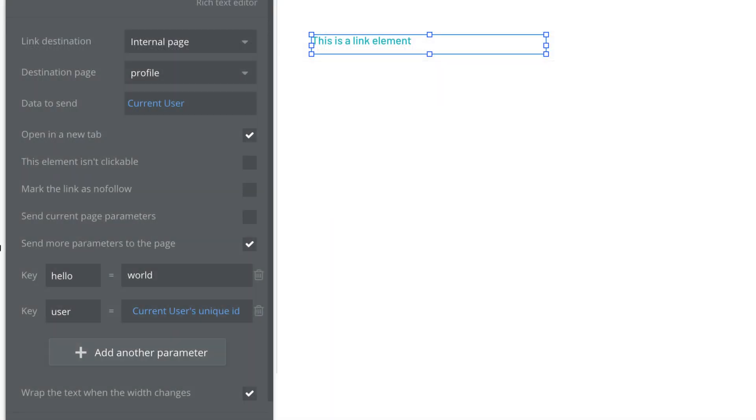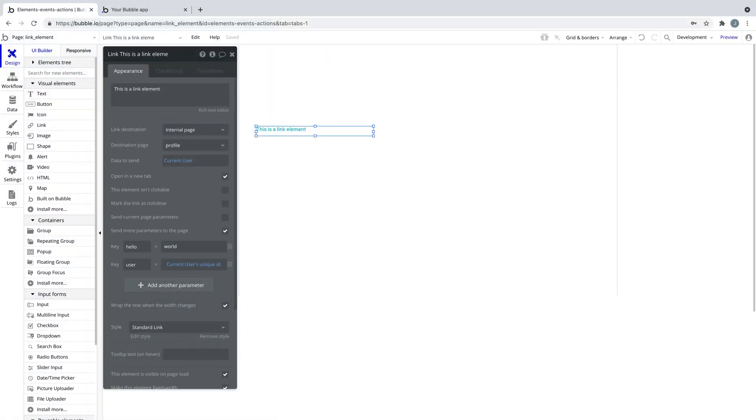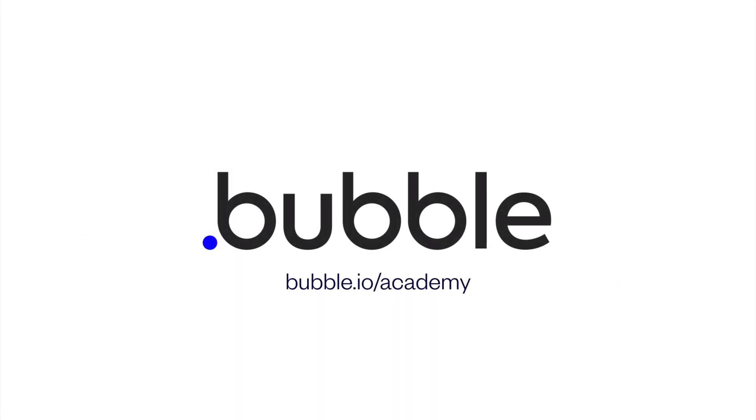Experiment more by adding your own internal and external links using the link element. That's it for this quick tip. For more, be sure to check out bubble.io/academy.